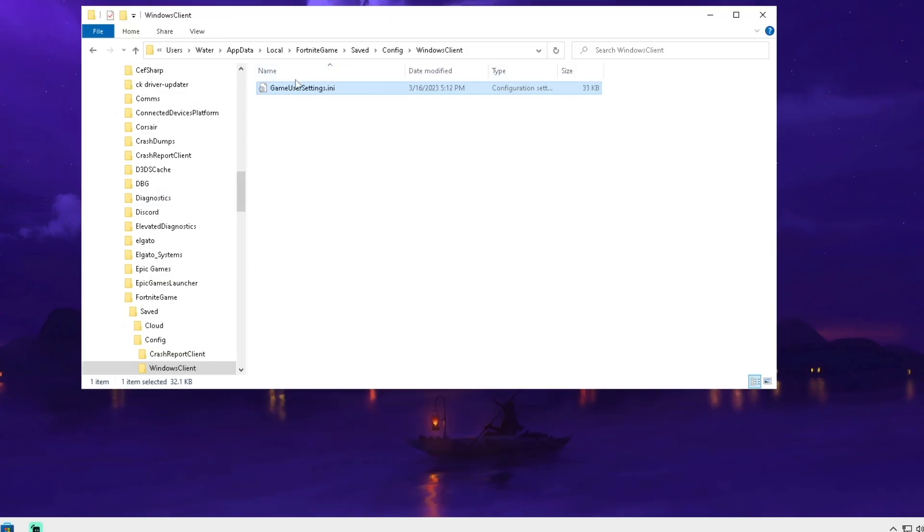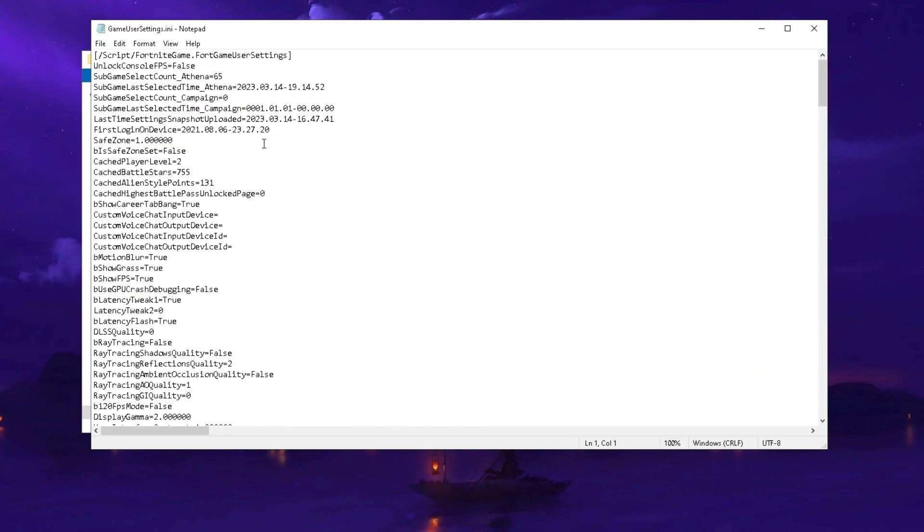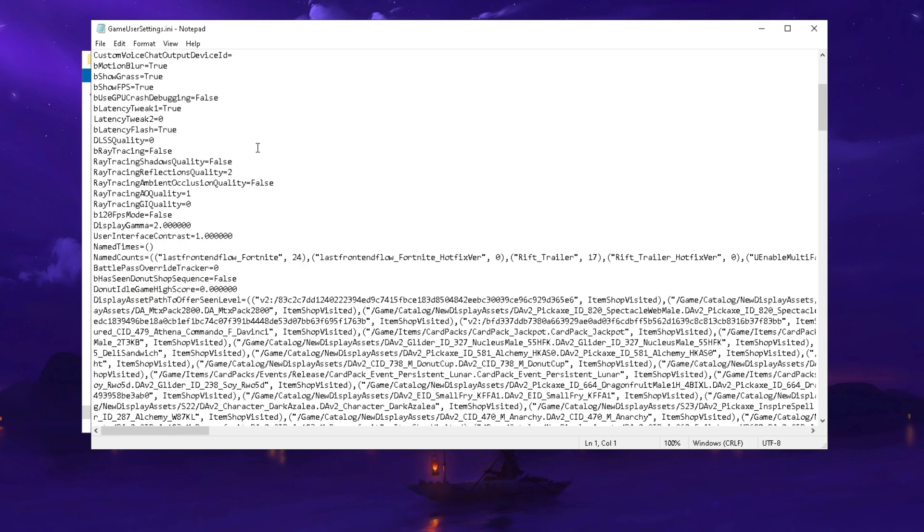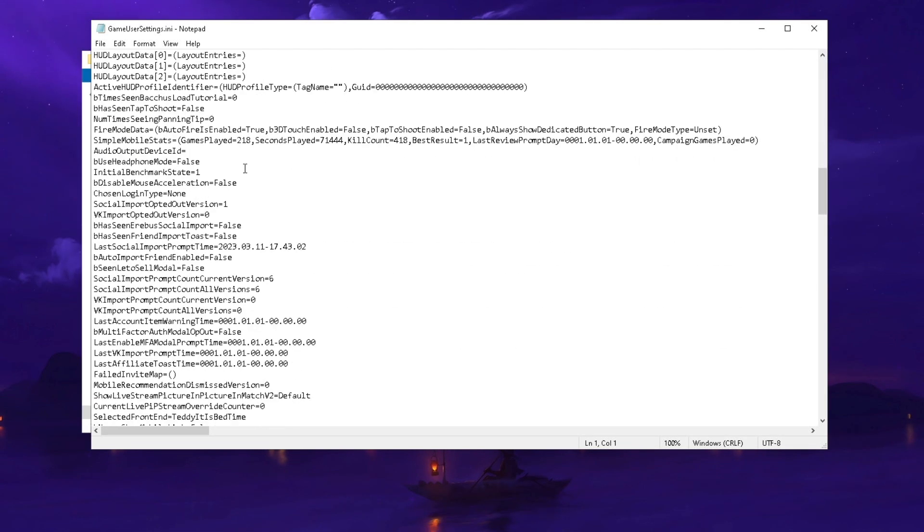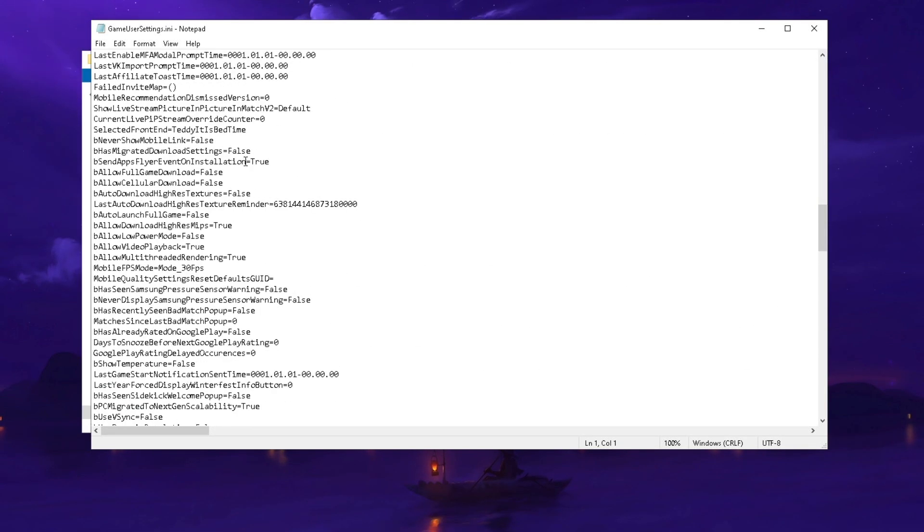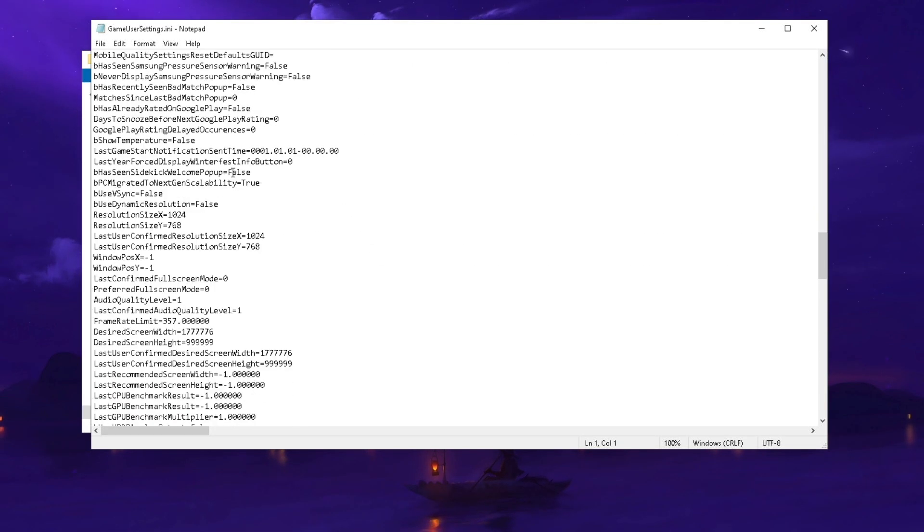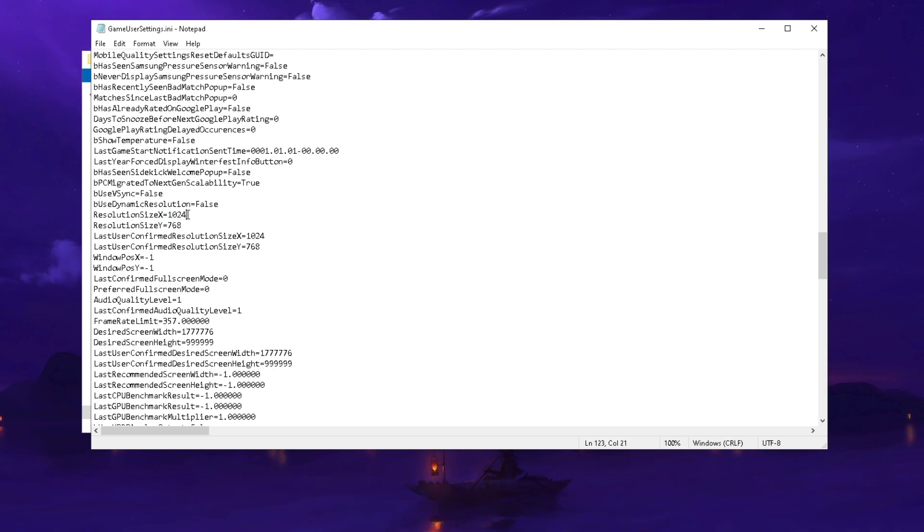In there, delete your current game user settings and replace them with the brand new ones from the pack. Once we open them up, you can see that I've changed everything entirely to get the most amount of FPS on your laptop right now.